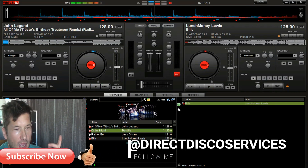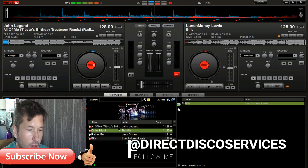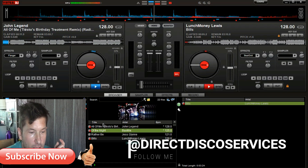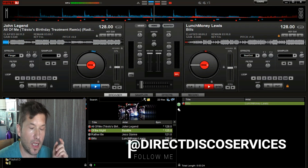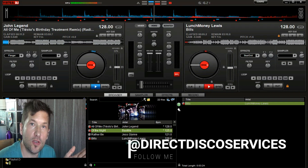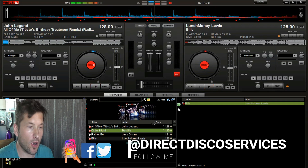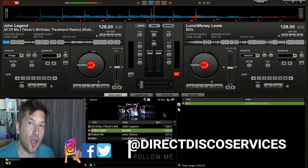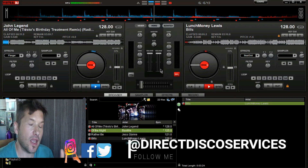If you look at the screen down where the search bar is, I have a couple of tracks already lined up. One's called 'Bills' by Lunch Money Lewis and the other is 'All of Me,' the remix version by John Legend. On the right-hand side under BPM you'll see 128 for John Legend and 126 for Lunch Money Lewis. That's the beats per minute — like a drummer keeping time and tempo in a recording.